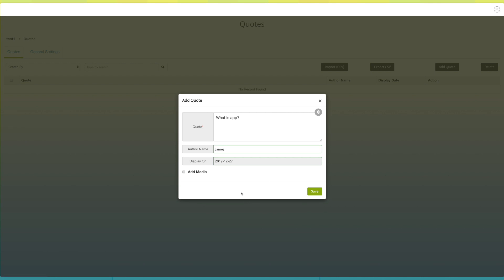Just for your information, you can assign only one quote for a particular date, which means you can't share multiple quotes for a single date. If there is no quote assigned for a particular date, then a random quote will be displayed.